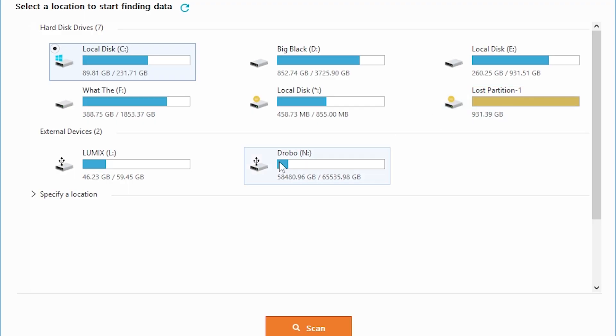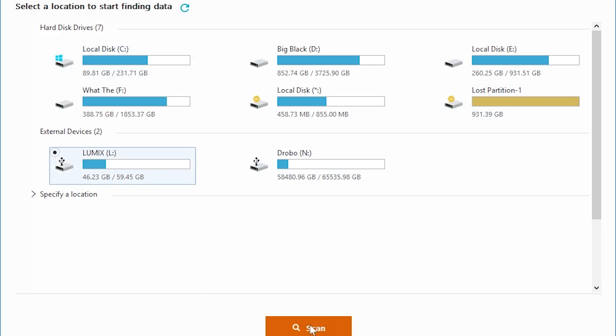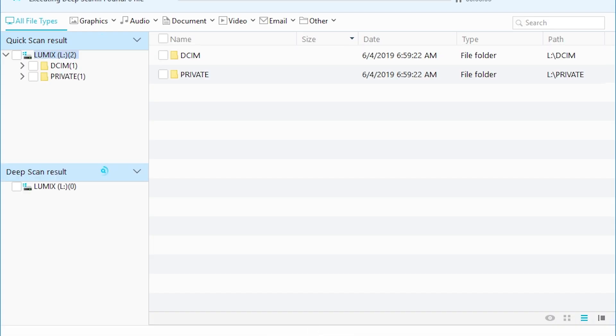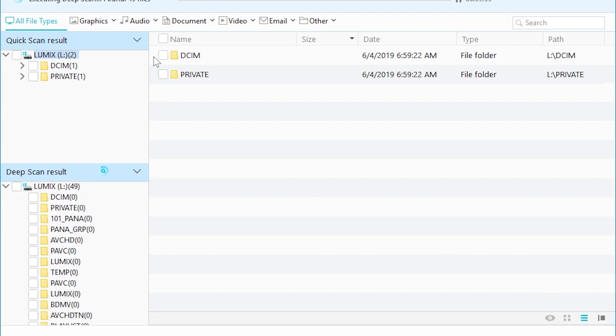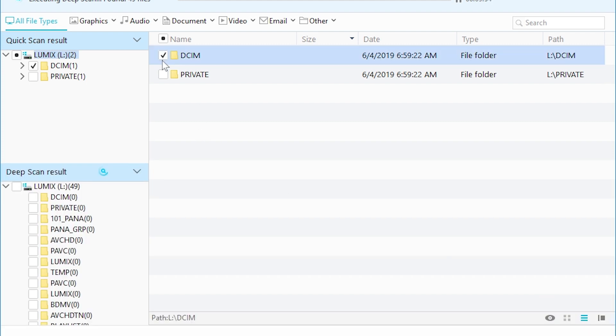Once you open it, find the disk that is messed up and scan it. Once you do the initial scan, you're going to get all these folders. The thing I would suggest is just let it do its job — don't mess with it, don't look through the folders. Just let it complete its task and fully scan your card.